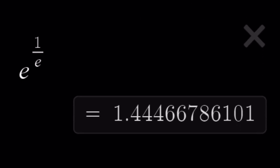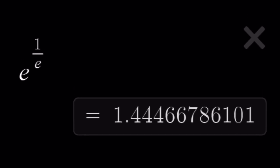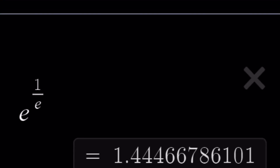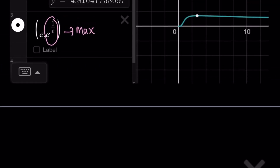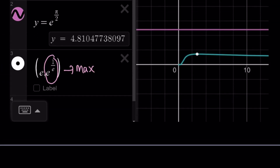Before we proceed with the solution, I just wanted to give you a quick value: e to the power 1 over e is pretty close to the square root of 2 — approximately 1.444667. So it's about 1.4, which is definitely much less than 4.8. Let's see how we can solve this problem and find a solution that is not real.